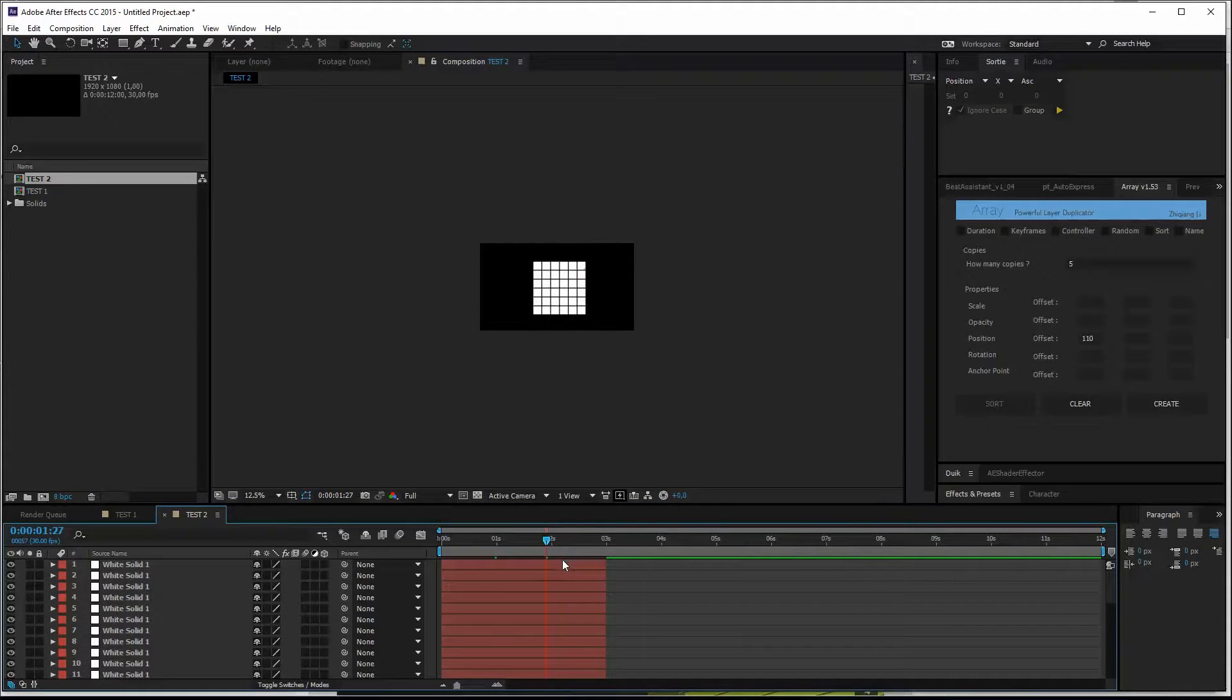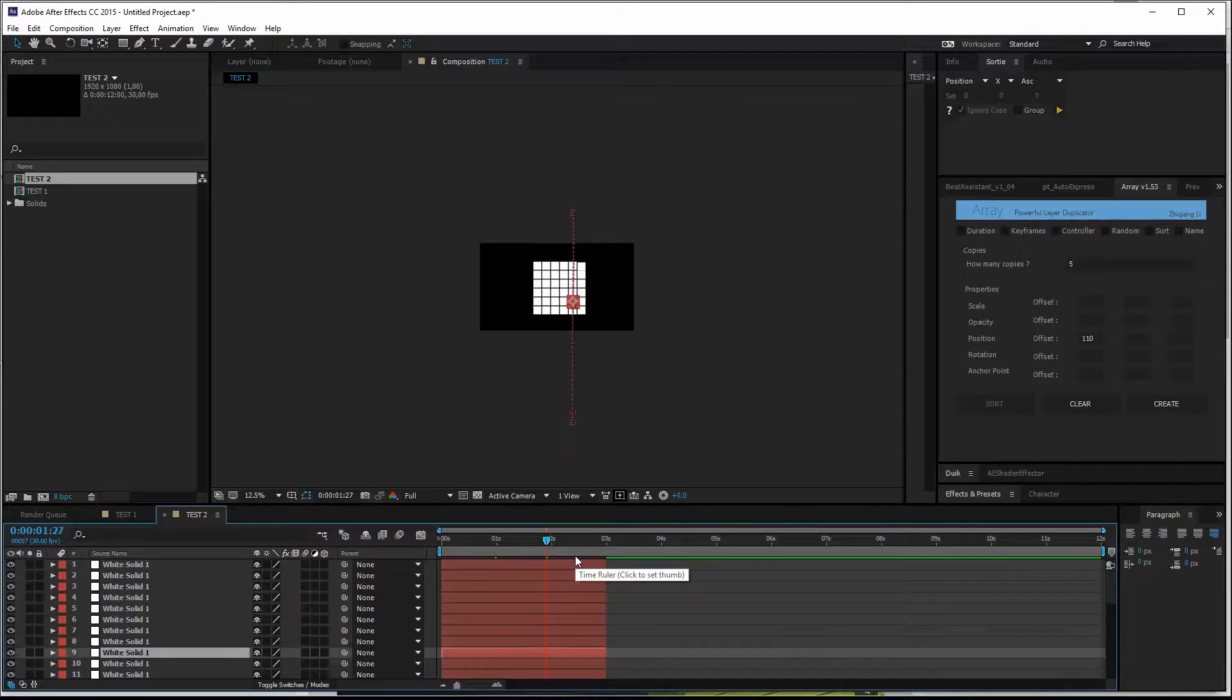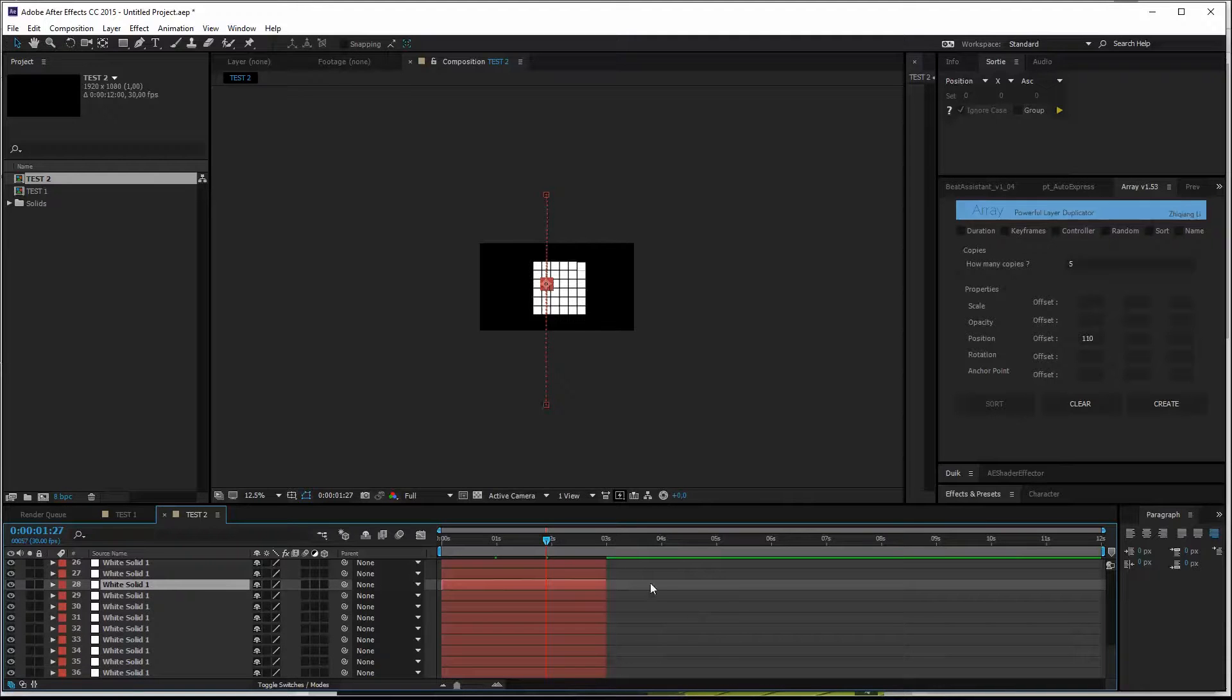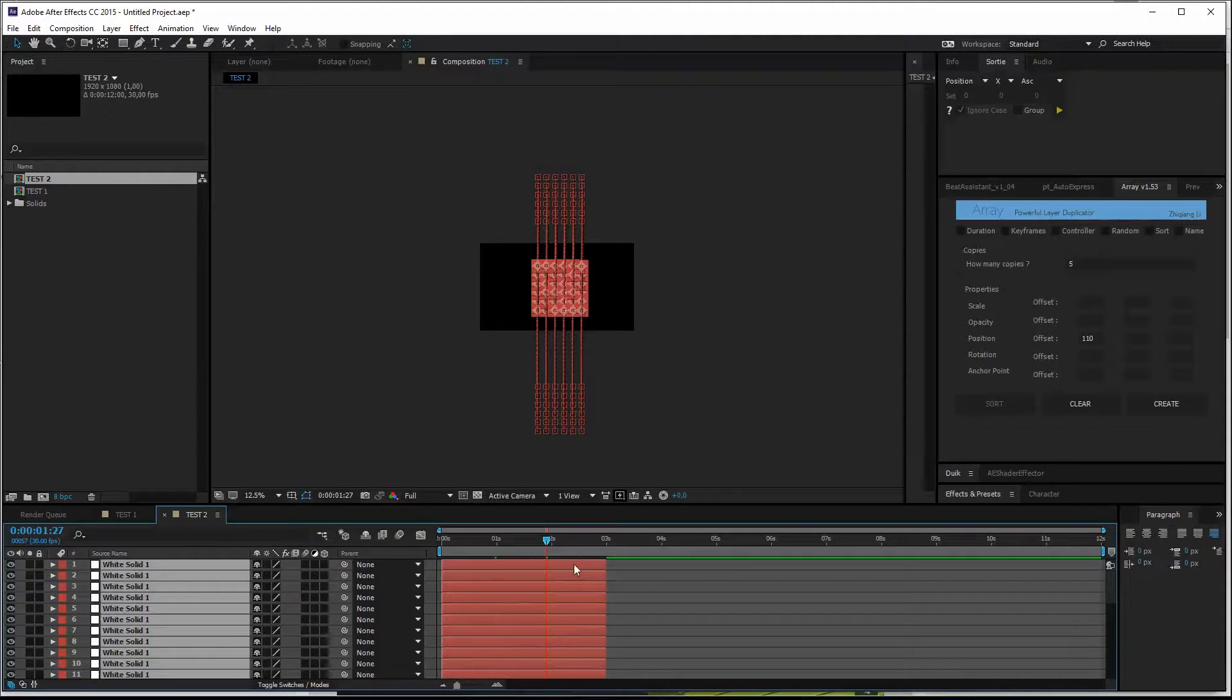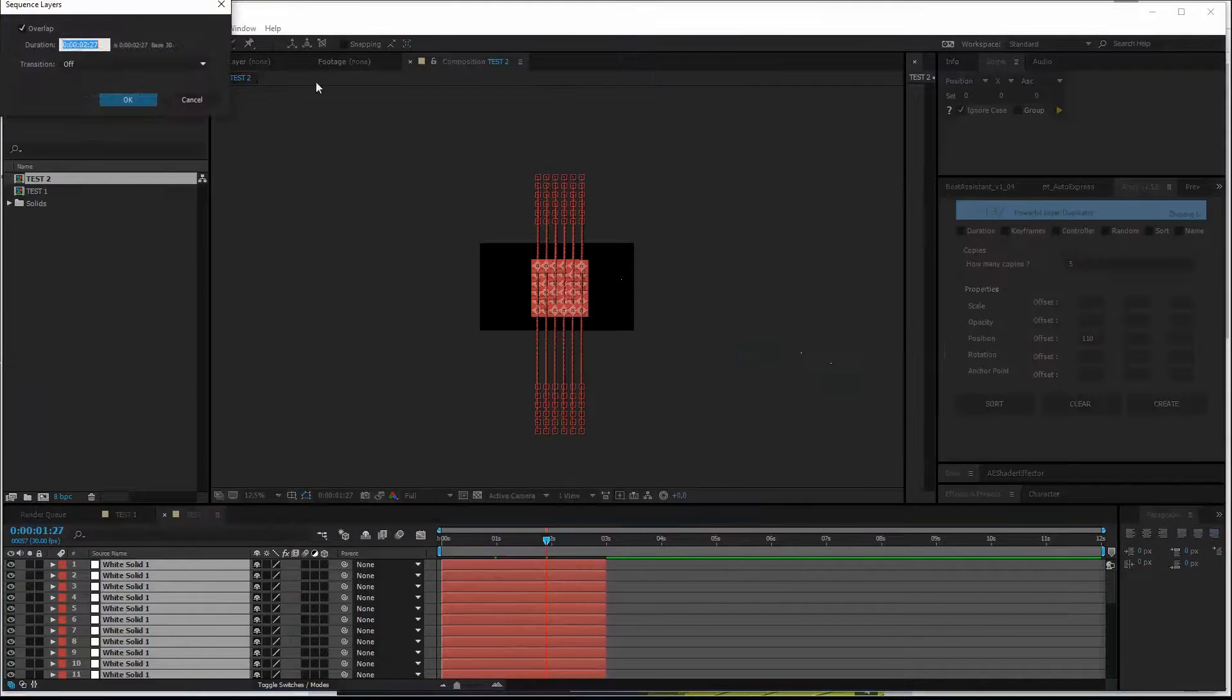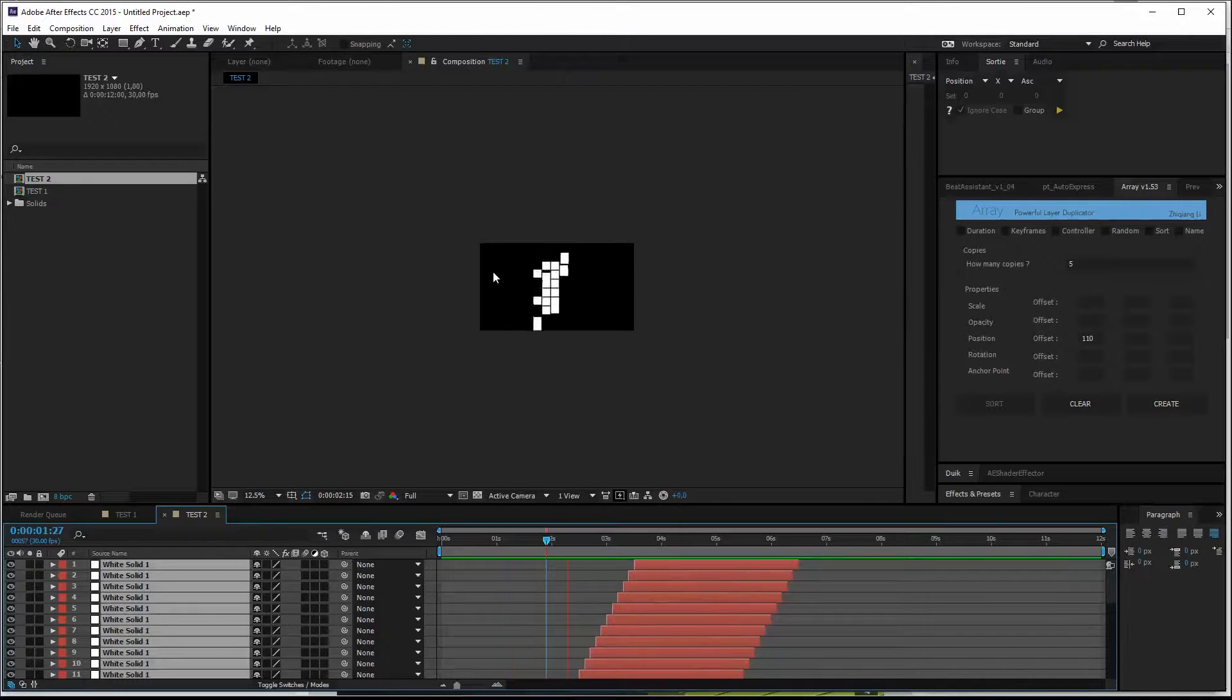And normally when we select our layers, we should have them going from right to left. If you want the animation to go from left to right, we start with the bottom layer, then hold shift, select the top layer. Hit keyframe assistant, sequence layer, same time offset, hit OK. So now frame preview, from left to the right.